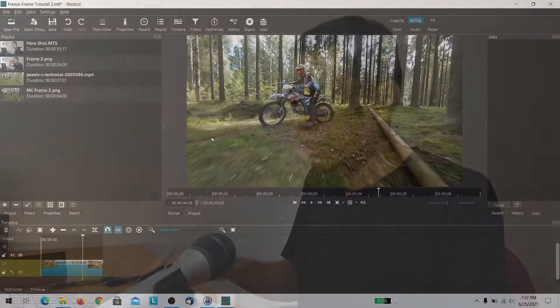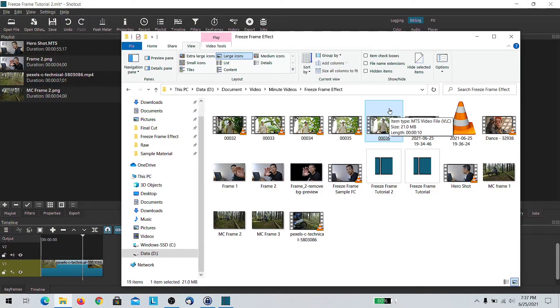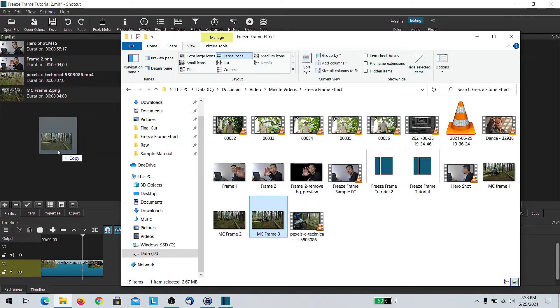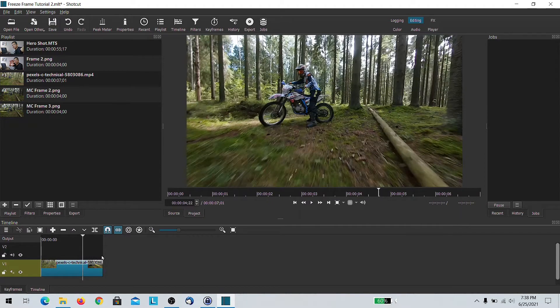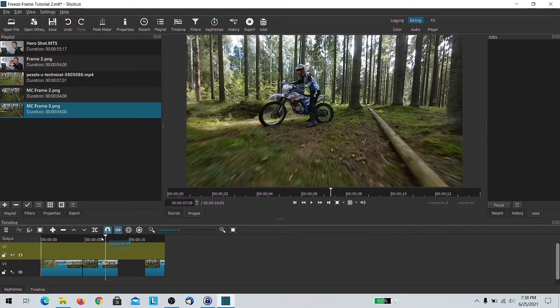Next, what you want to do is bring that frame back into Shotcut. Do remember where you saved that file, otherwise you won't be able to locate it. I know that it is here. And then back at your timeline, what you want to do is split the timeline and then move it away, then bring your clip back onto the timeline.